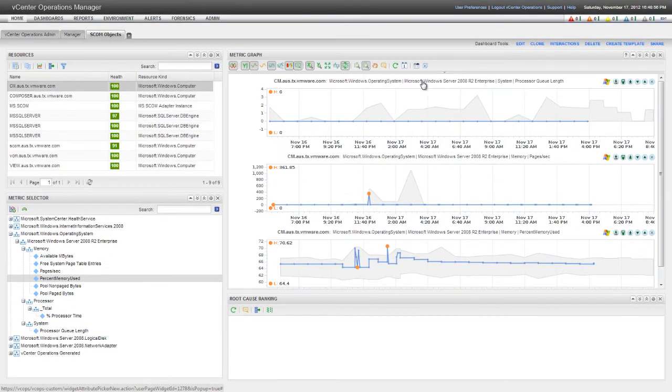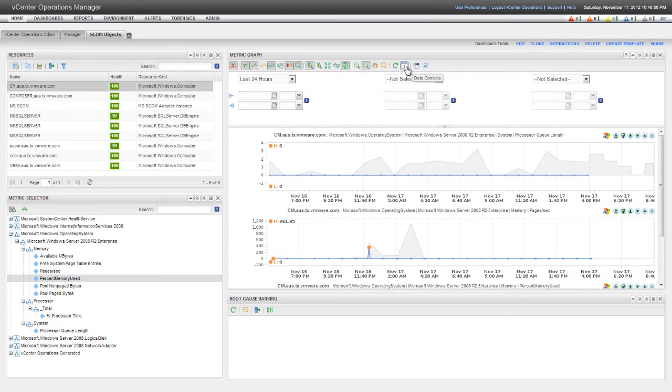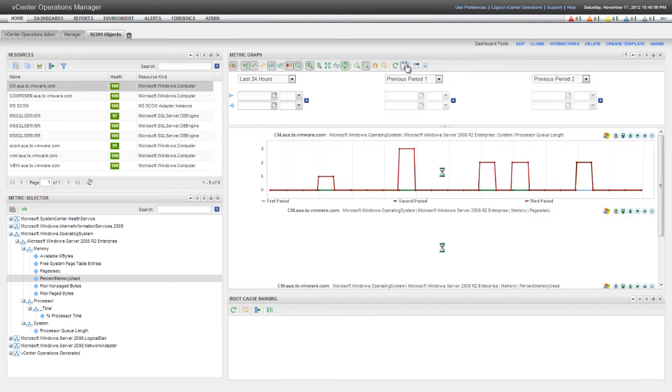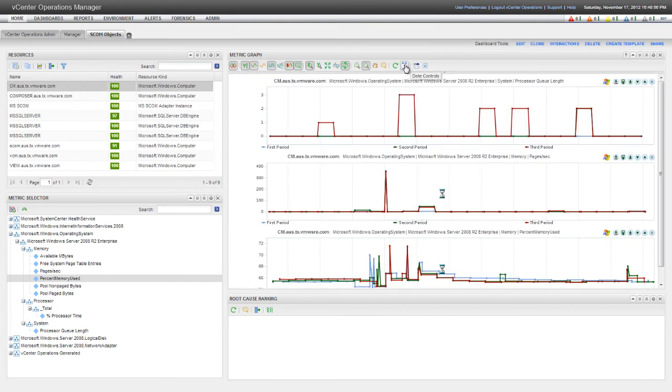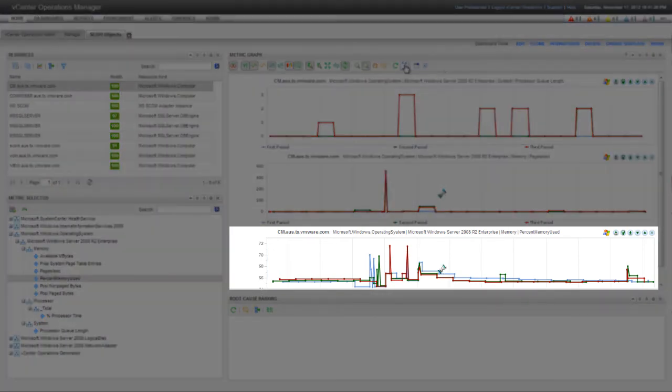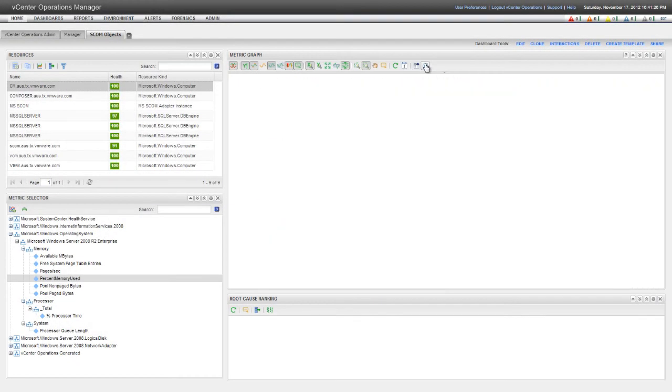In the Metric Graph pane, I can select time ranges to see metrics that the SCOM Adapter Instance collects during specific time periods. Here, I'm selecting the previous time periods. This feature is useful if you're trying to identify trends or patterns. For example, in this example, you can see that the percent memory used is higher at certain times of day.